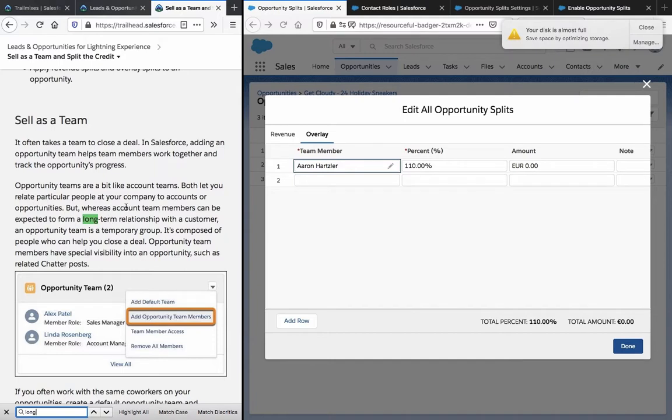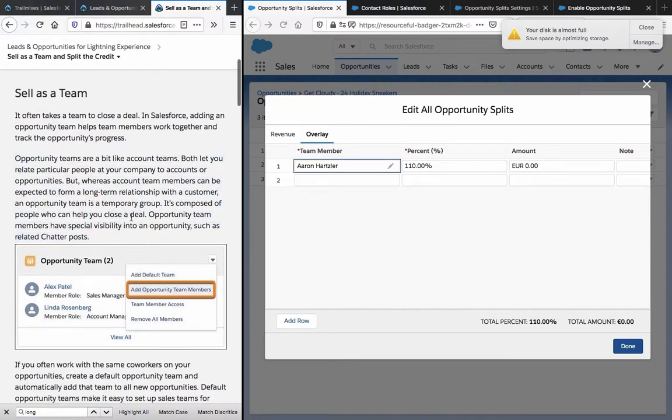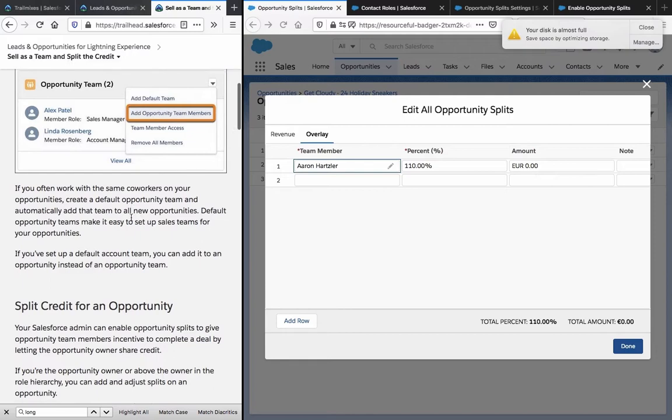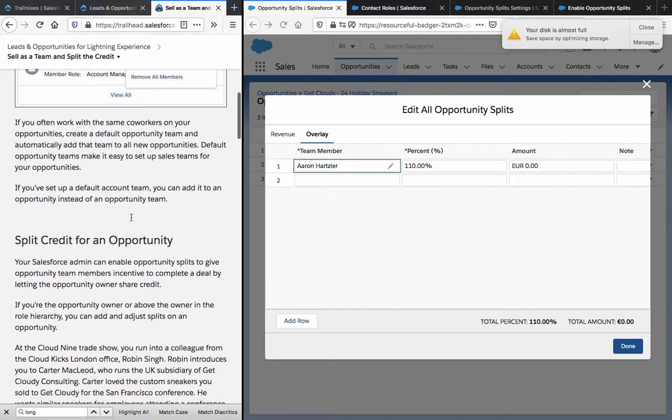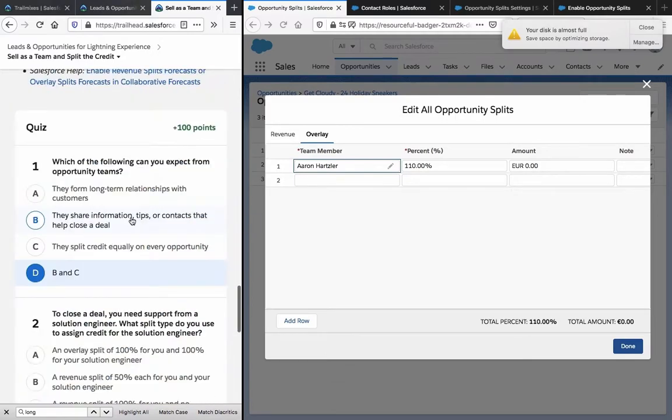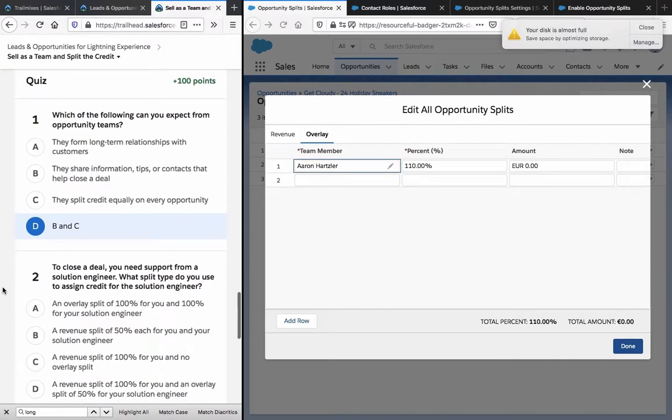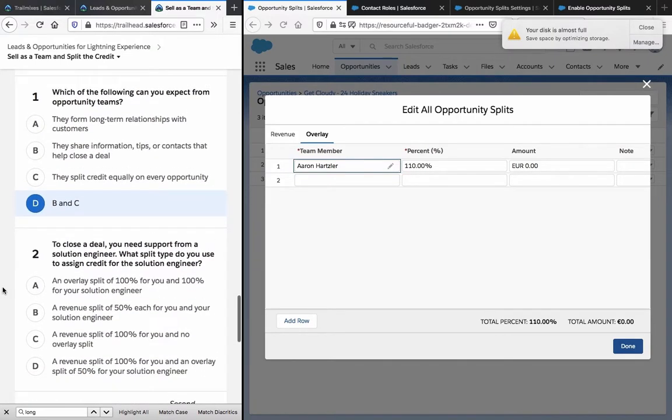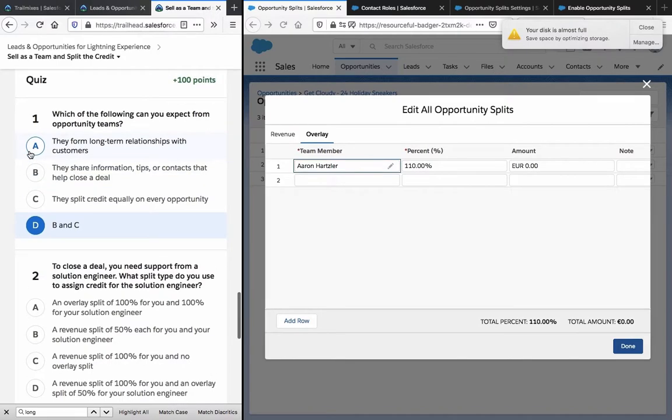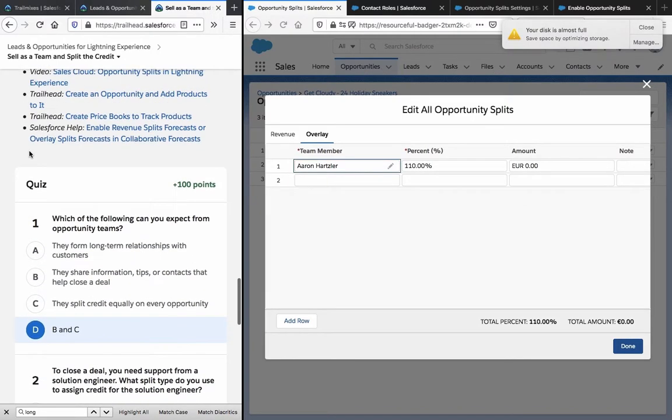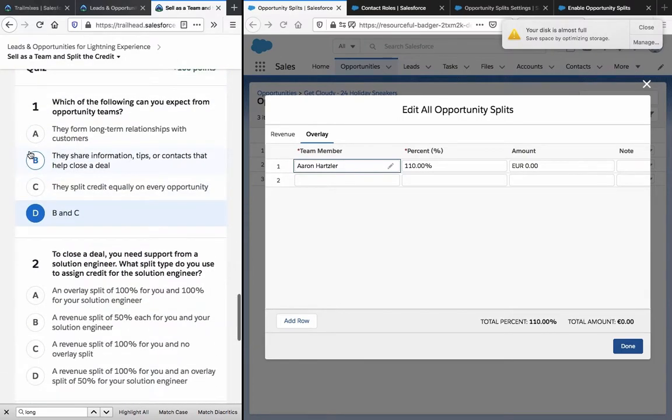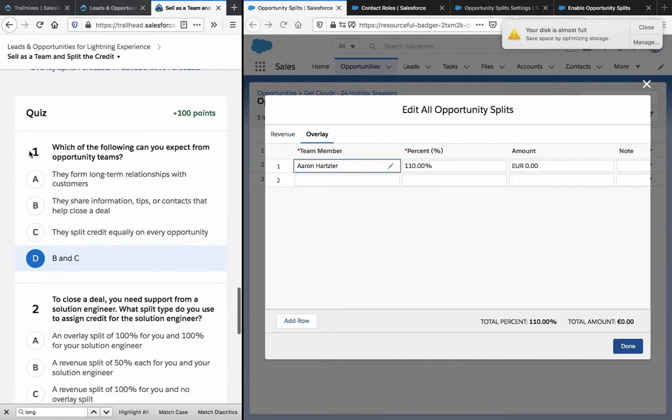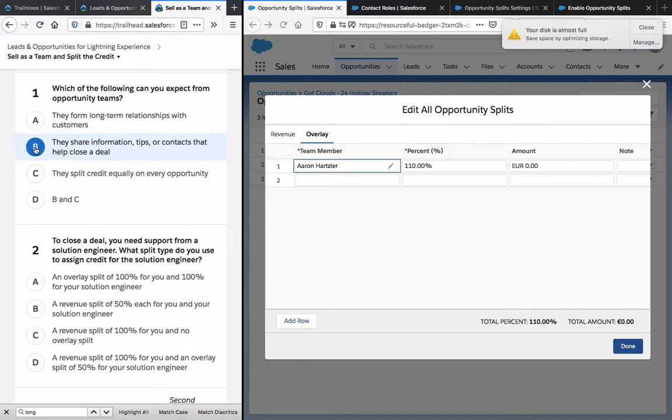Okay, account team members form long-term relationships. Opportunity teams are a temporary group. I would say just B because equally, I don't know.